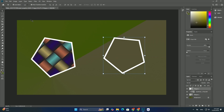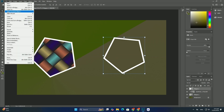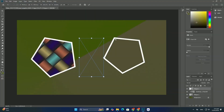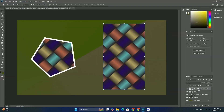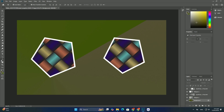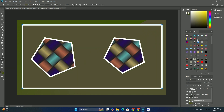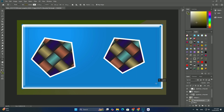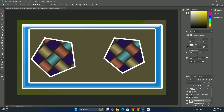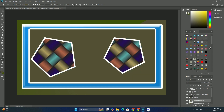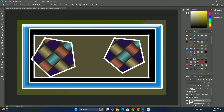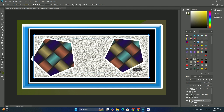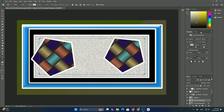What makes the free transform command so useful is that not only does it allow us to move, resize and reshape things, but it also lets us easily switch between Photoshop's other transform commands like distribute. Thanks so much for watching. I'll see you in my next video.